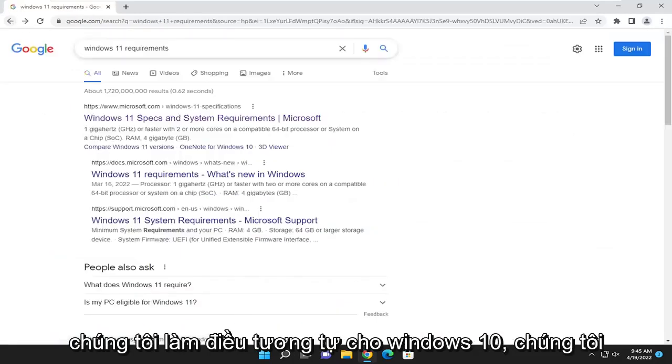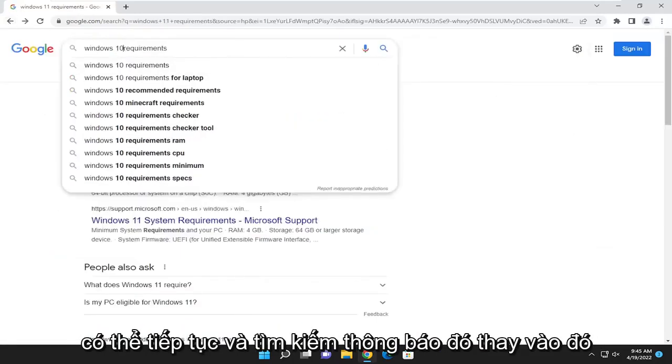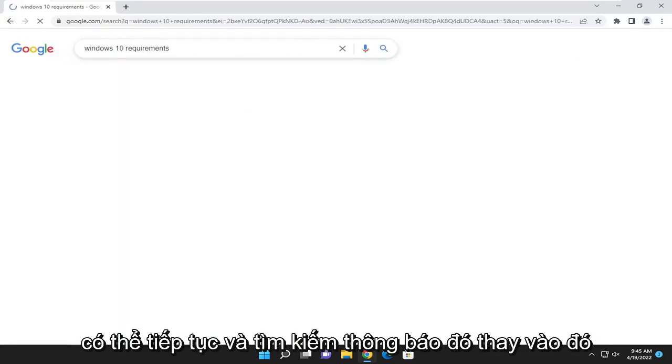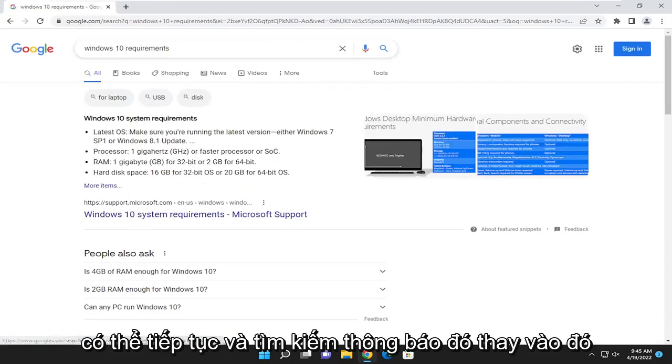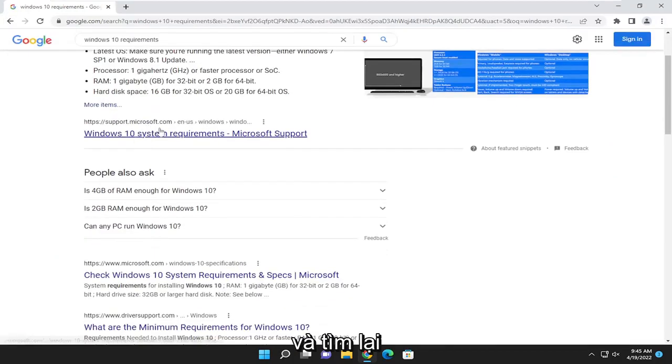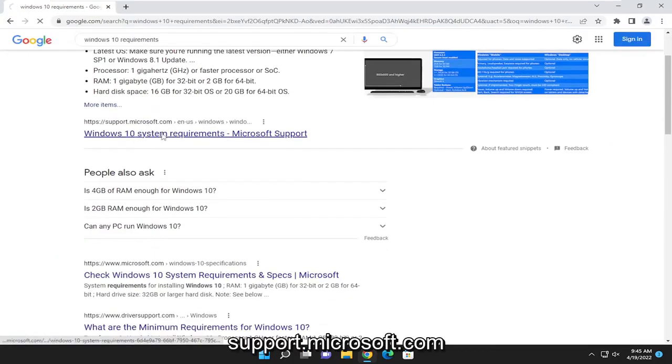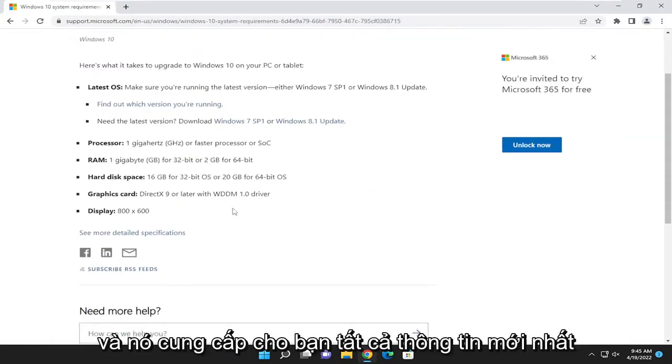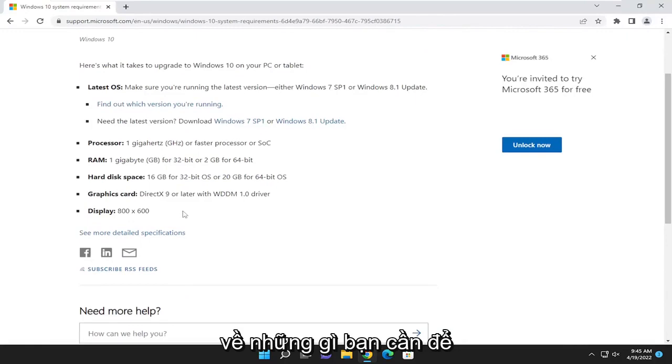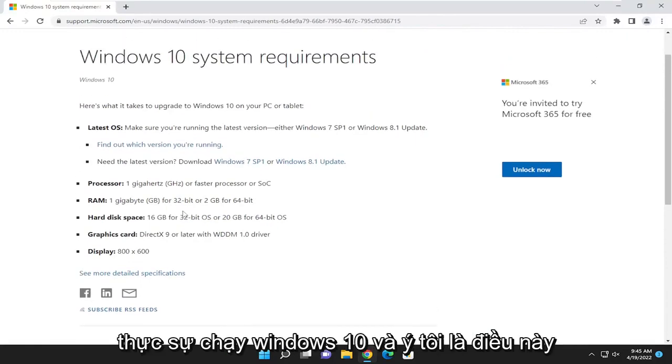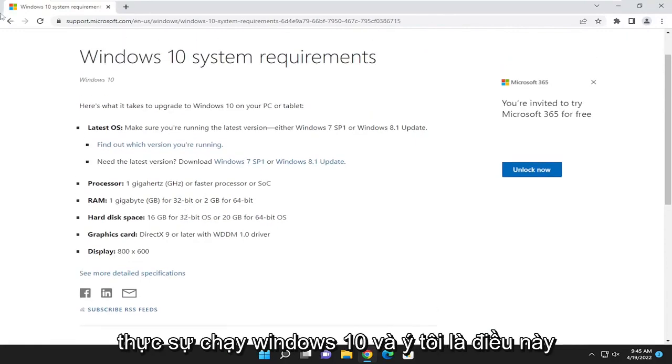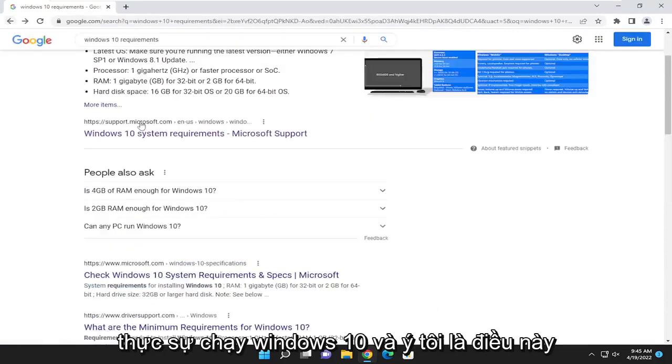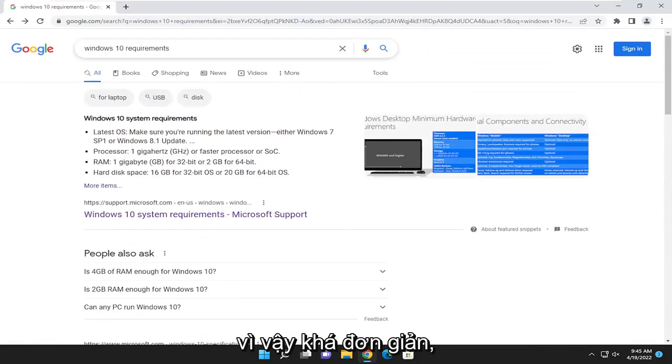And if we were to do the same for Windows 10, we can go ahead and search for that instead. And again, support.microsoft.com, and it gives you all the latest information of what you need in order to actually run Windows 10. And I mean, this pretty much works for any operating system. So, pretty straightforward.